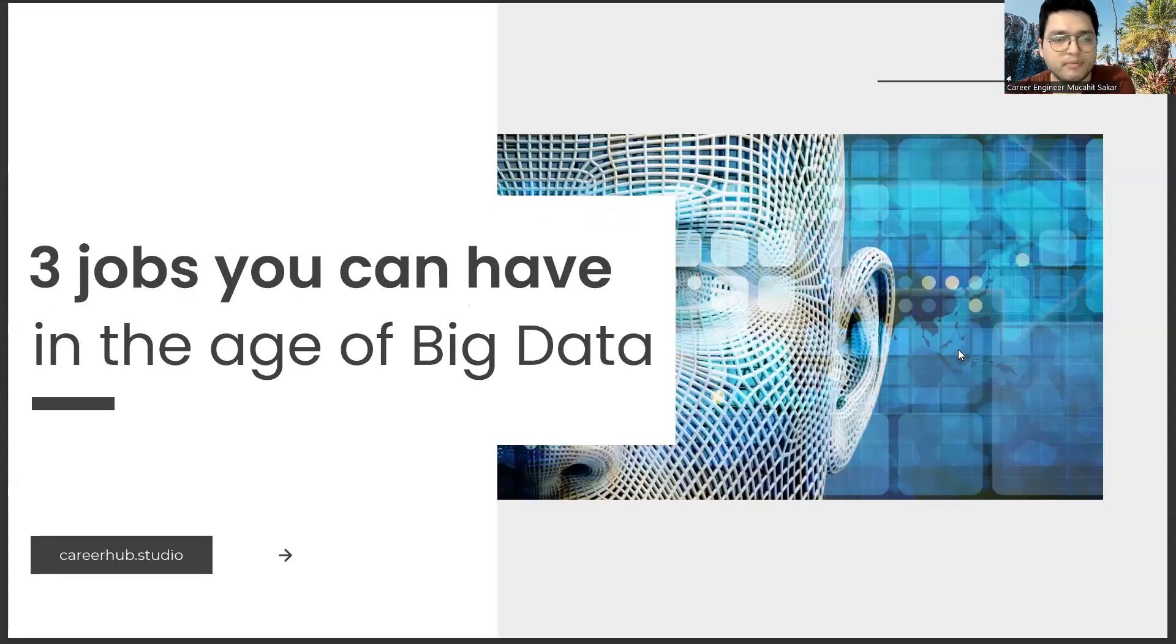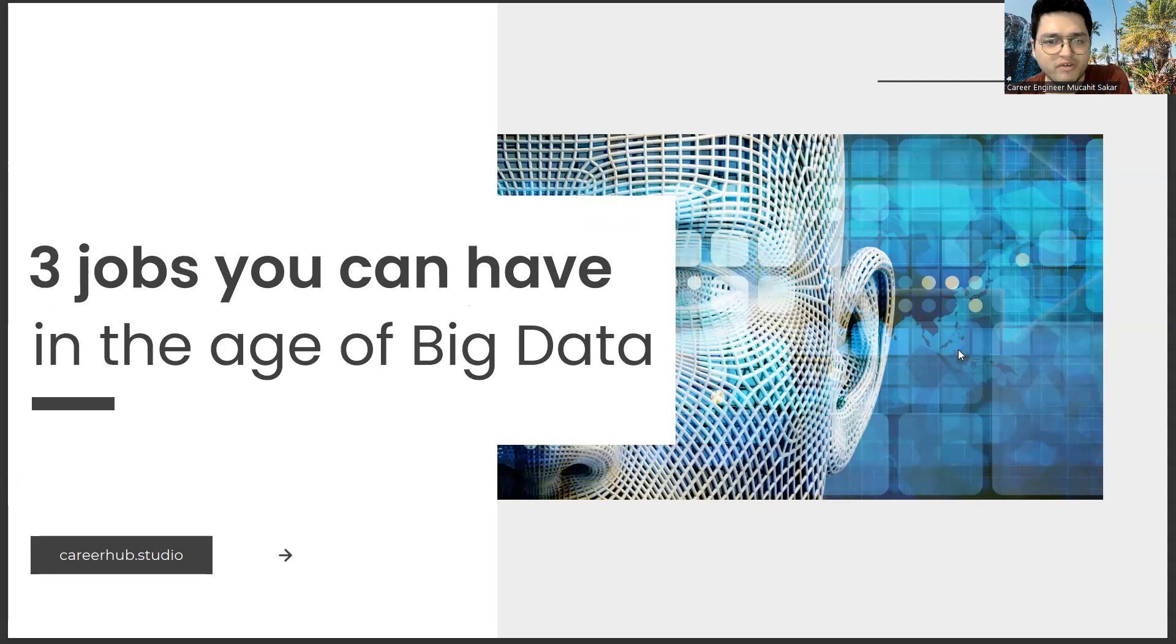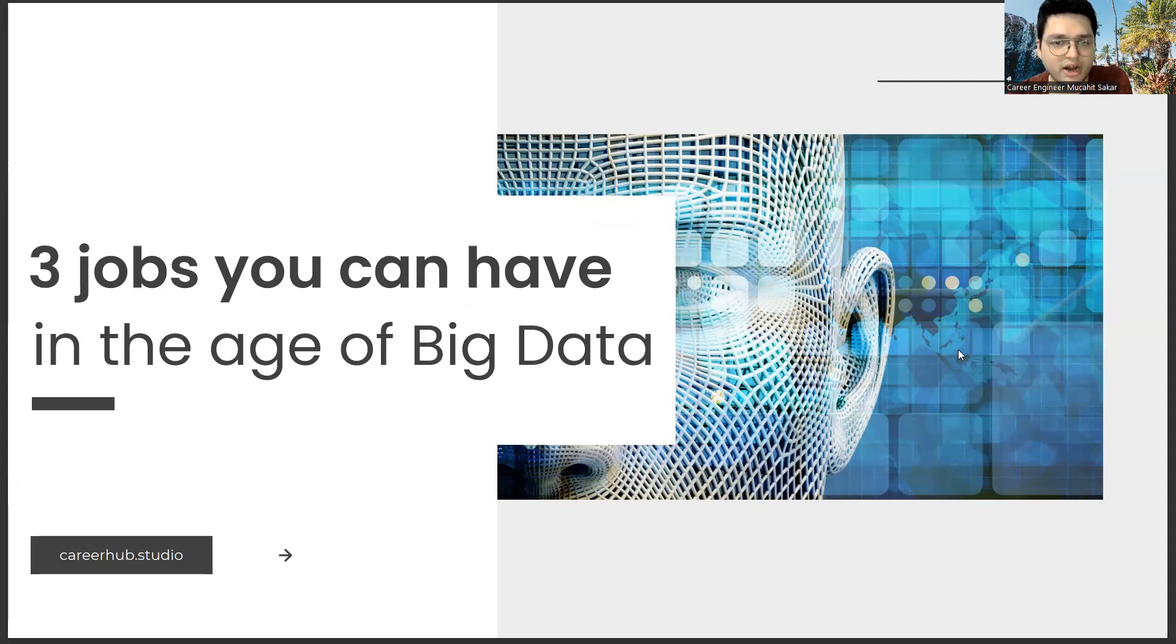Greetings, everyone. I am Career Engineer Mujahid Sakhar. In this video, we will focus on three jobs you can have in the age of big data. Before starting the video, you can support us by liking this video and subscribing to our channel.